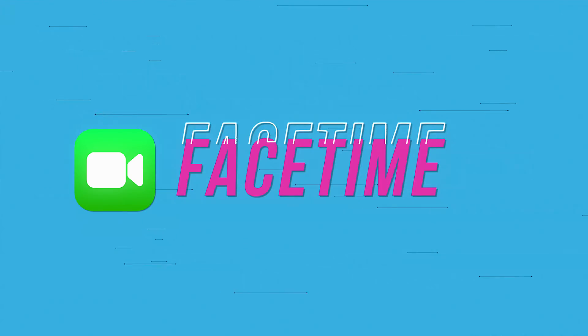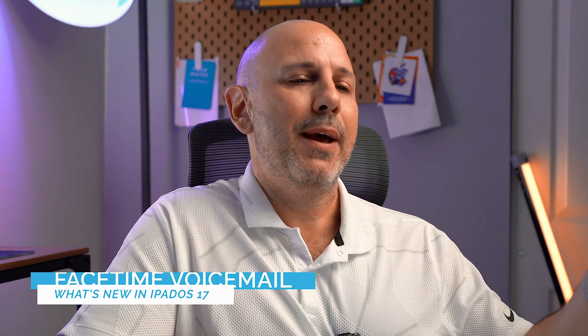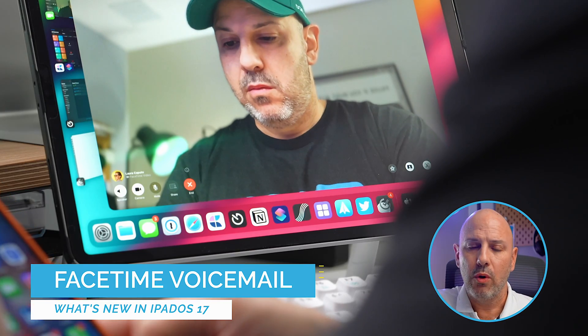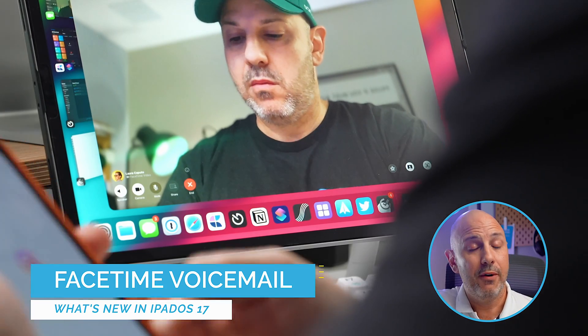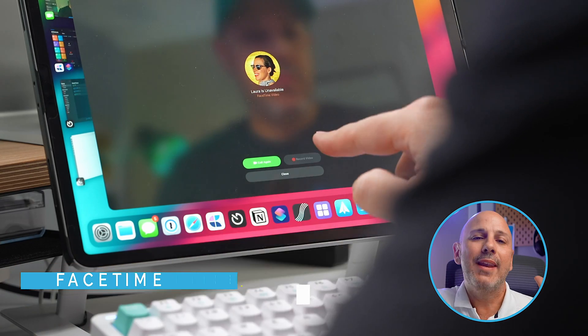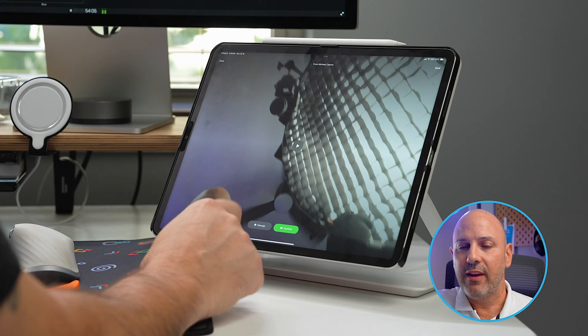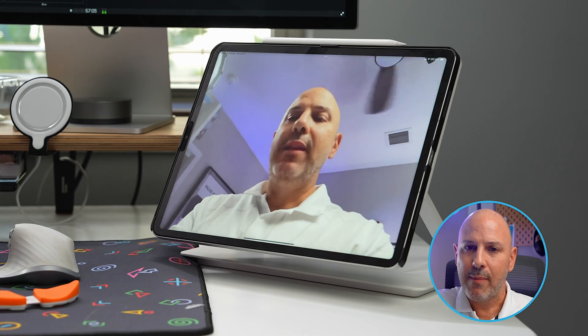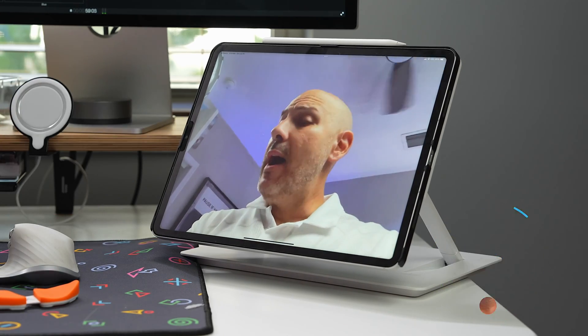Starting with number one: FaceTime. FaceTime gets four new features in iPadOS 17, all of which are really quality of life improvements. The first feature is the ability to leave a voicemail when making either a voice or a video call with FaceTime. On the receiving end, if you get a FaceTime voicemail, you can view that message in the FaceTime app and then give a call back from there. You can even save the message.